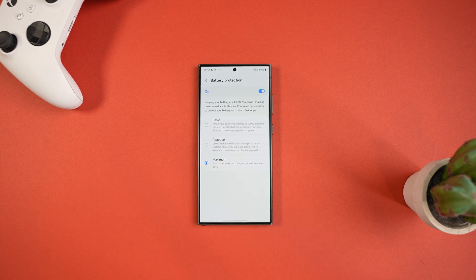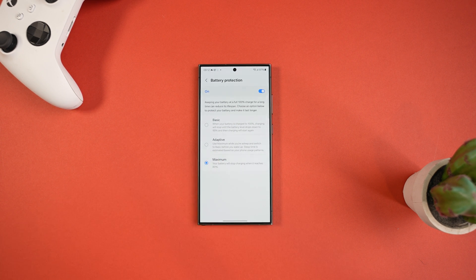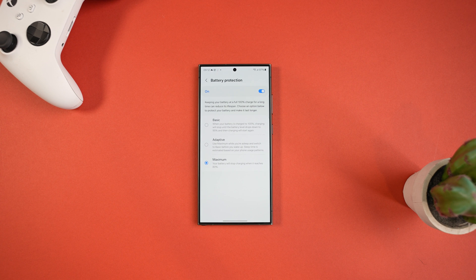Maximum is going to stop charging your battery when it hits 80%, and while this is the best for battery health, I can't imagine anyone wanting to use this as no one wants to wake up with just 80% battery.